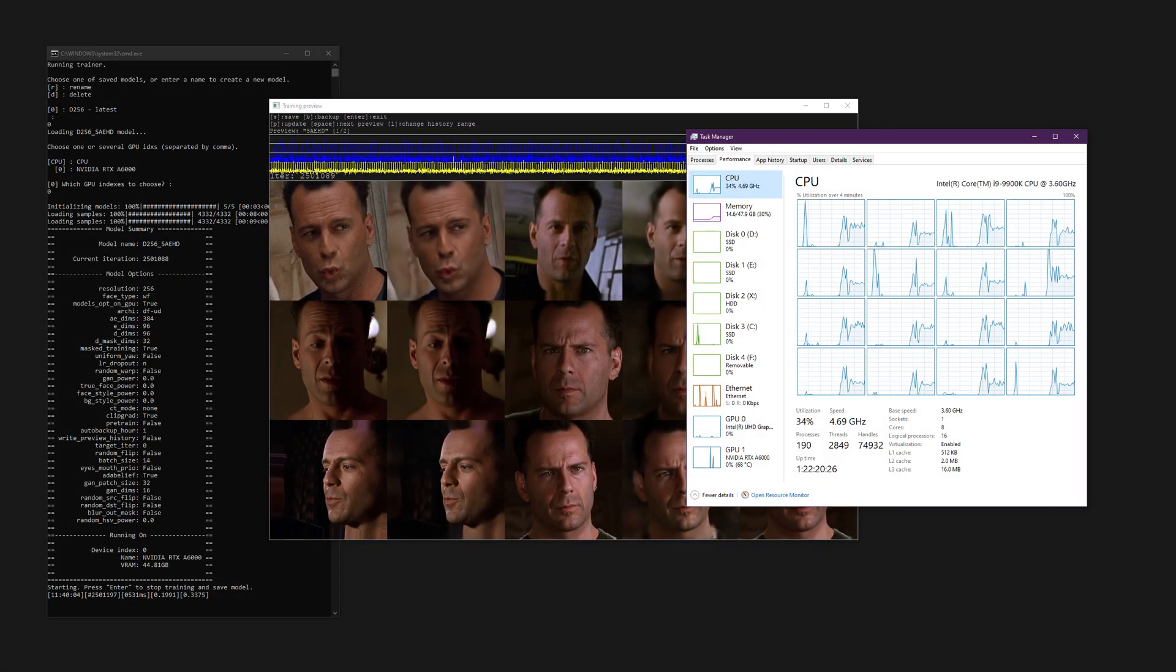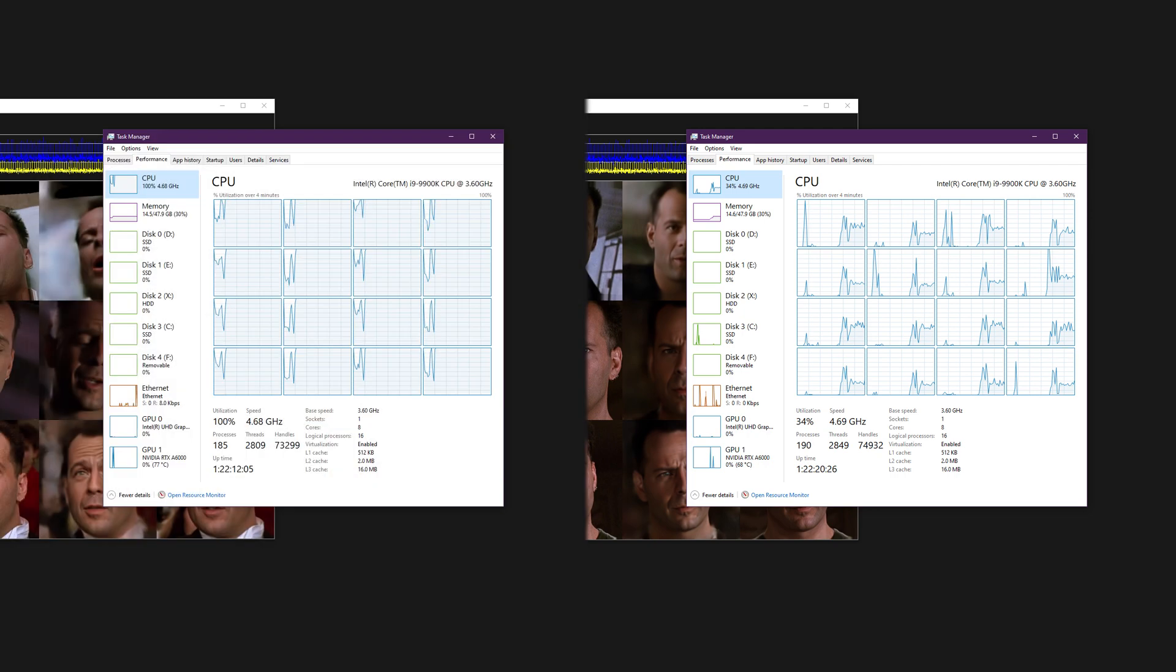If you run the trainer now and compare to what you had before resizing the faceset, you should notice the CPU usage has dramatically decreased. This is also true when pre-training a model, so you might even consider resizing the pre-trained faceset.